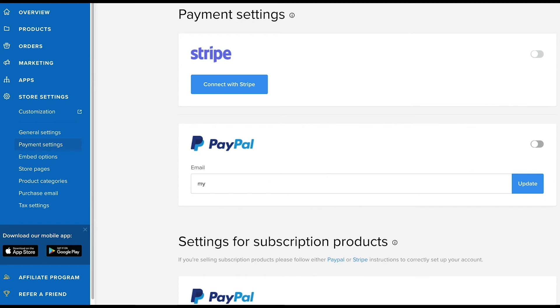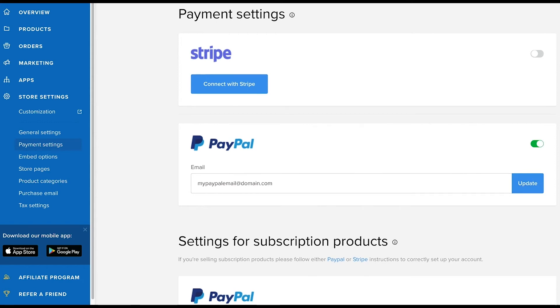If you're connecting PayPal, enter your PayPal email and click update. A personal PayPal account should be enough to enable PayPal for checkout.